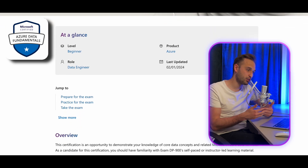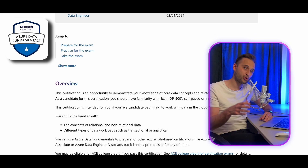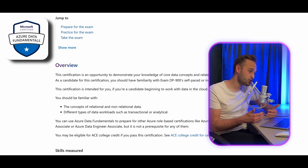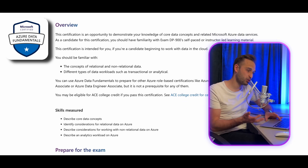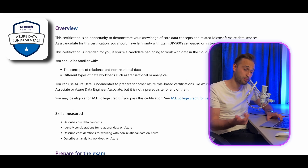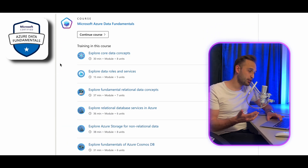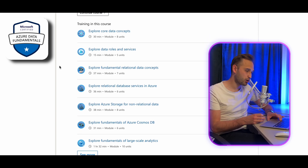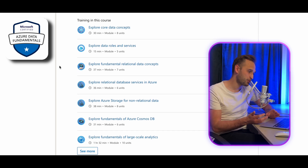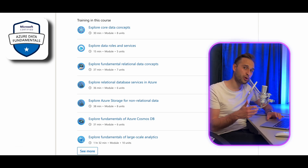The last Fundamentals exam is DP-900, which serves as a beginner foundational level for individuals looking to dive into the world of data on Azure. Whether you are a database administrator, data engineer, or aspiring data scientist, DP-900 covers core data concepts, relational data services, non-relational data services, analytics workloads, and modern data warehouse concepts.